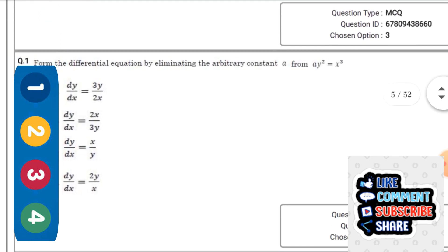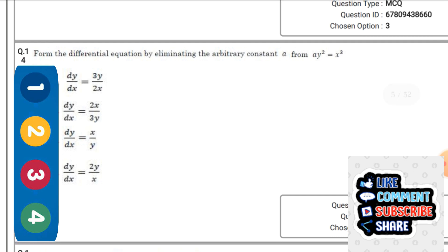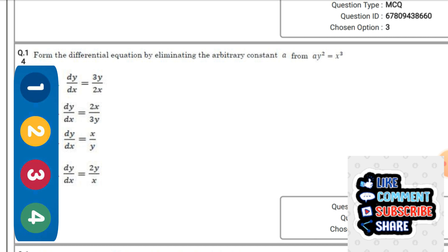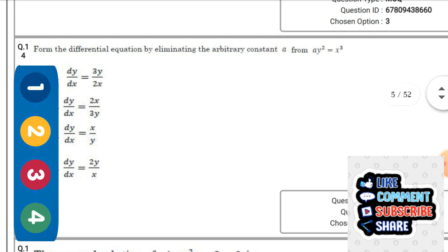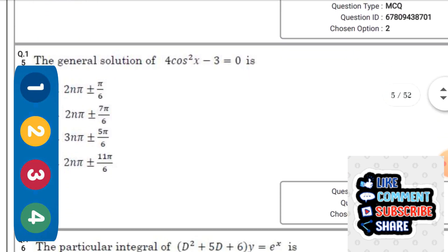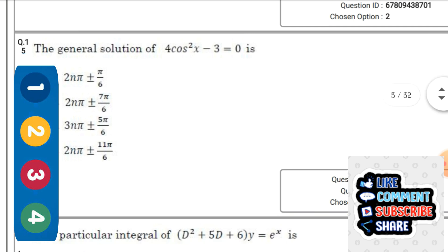Next question: Form the differential equation by eliminating the arbitrary constant α from αy² = x³ — the right option is option 2.